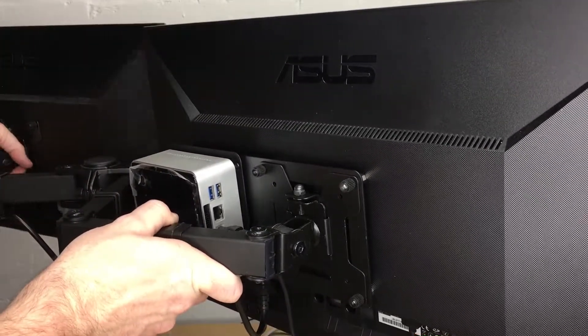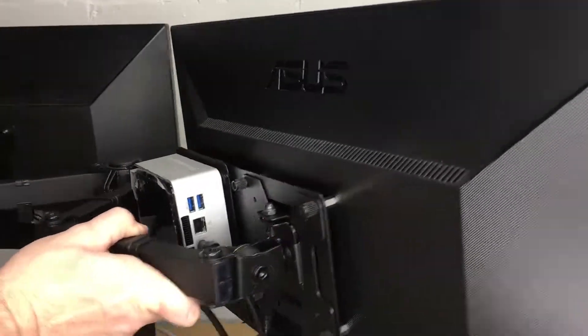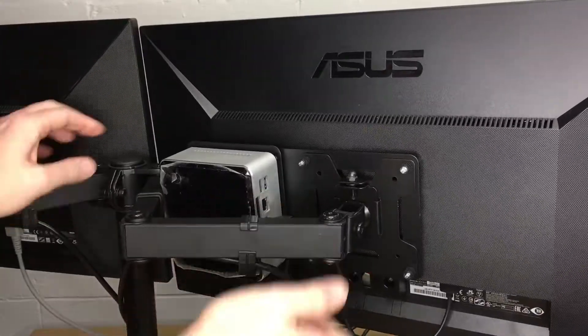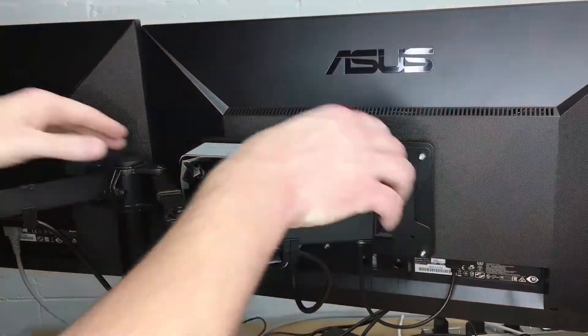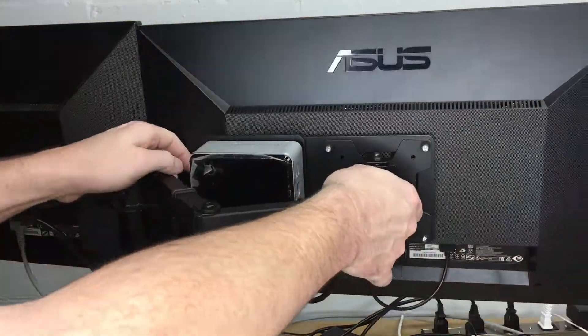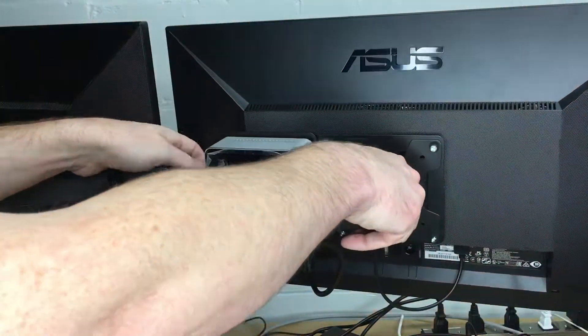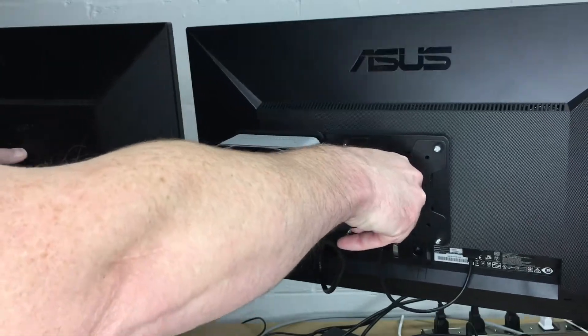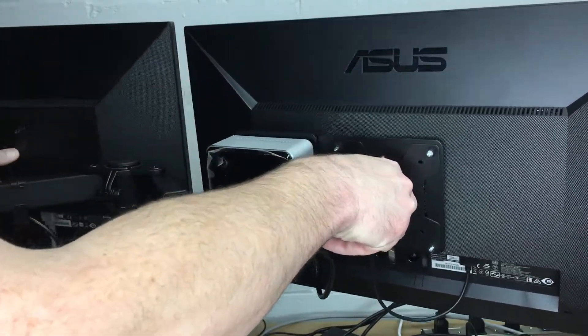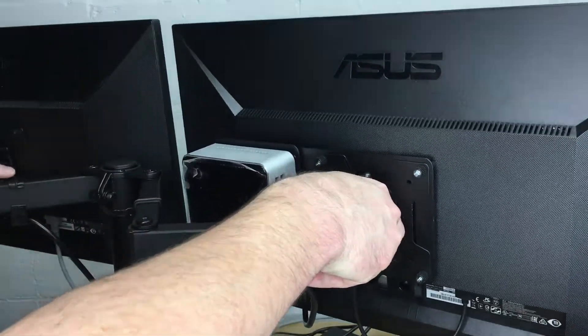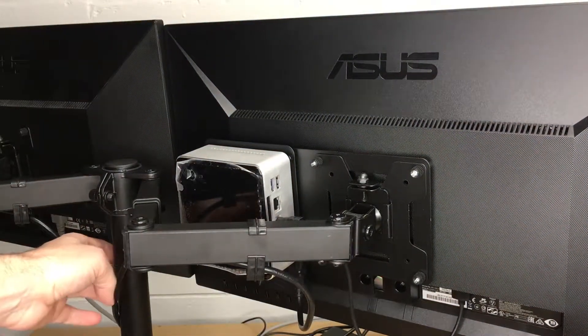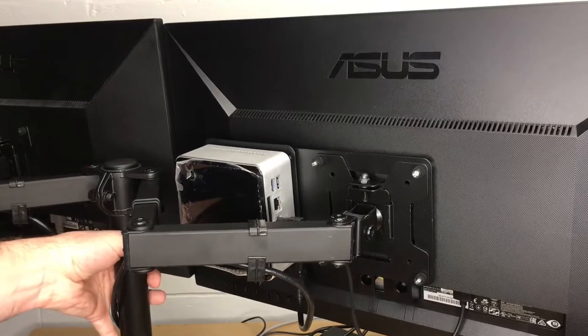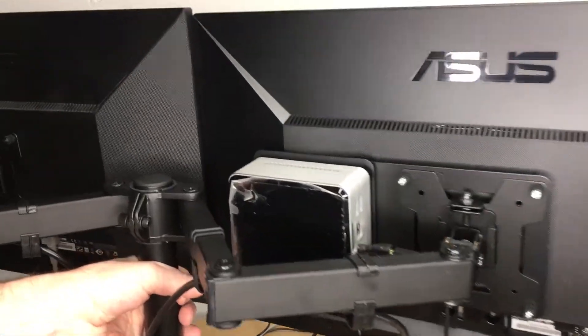Pull the arm back. Need to readjust the other monitor too. There we go, I adjusted that a little bit and I have plenty of room here.